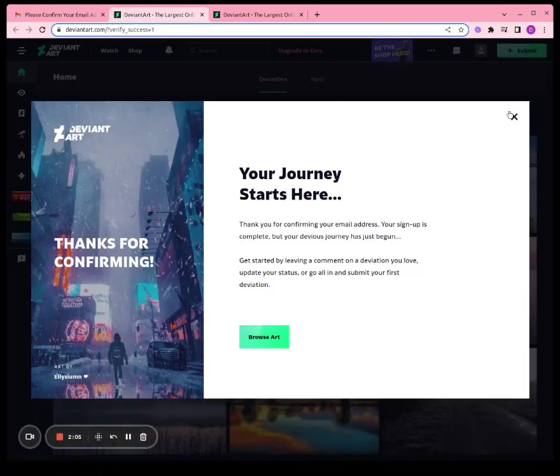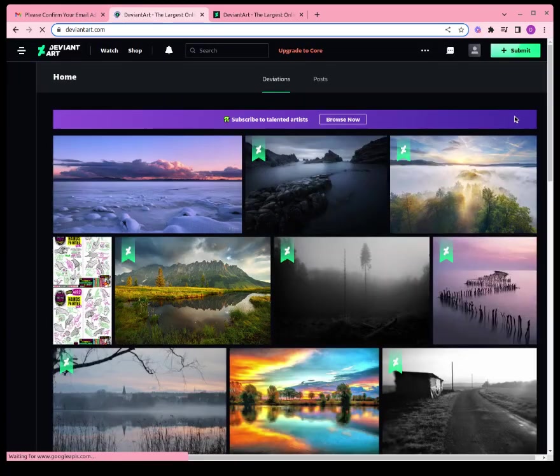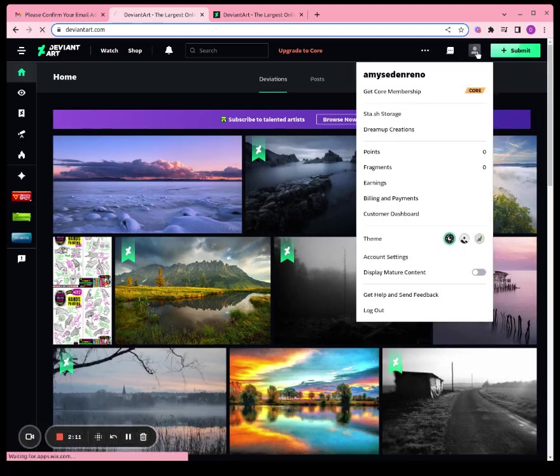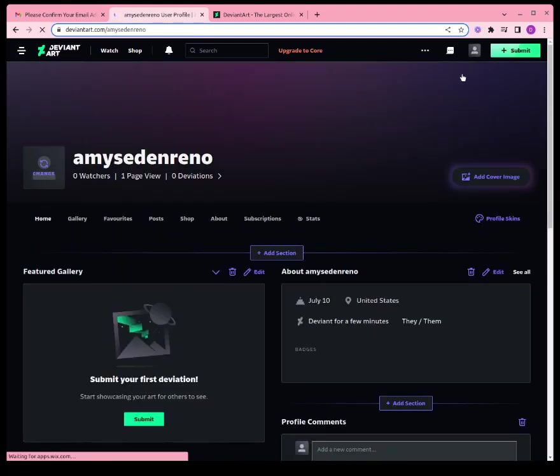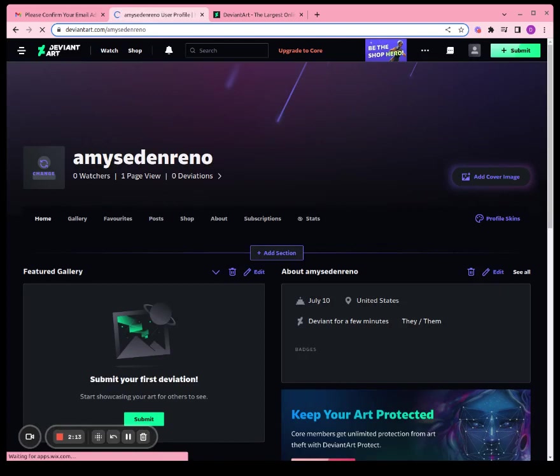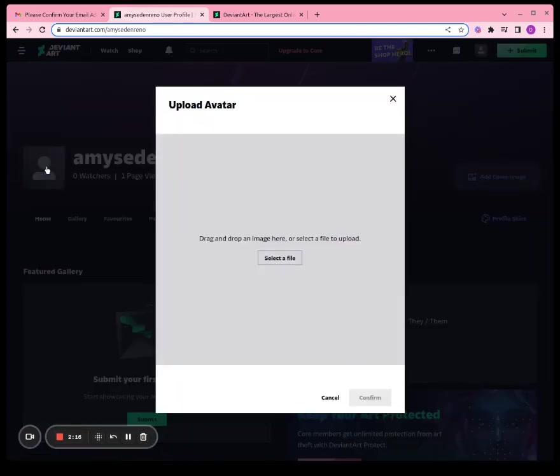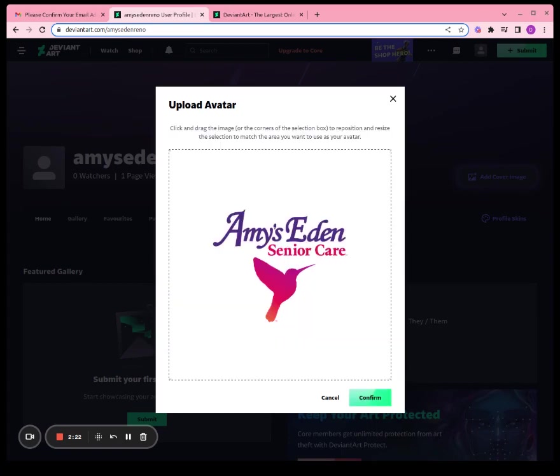Alright, we're in our account now. The last thing we're going to do before we finish is see if we can change our profile picture. So upload your picture and click confirm.